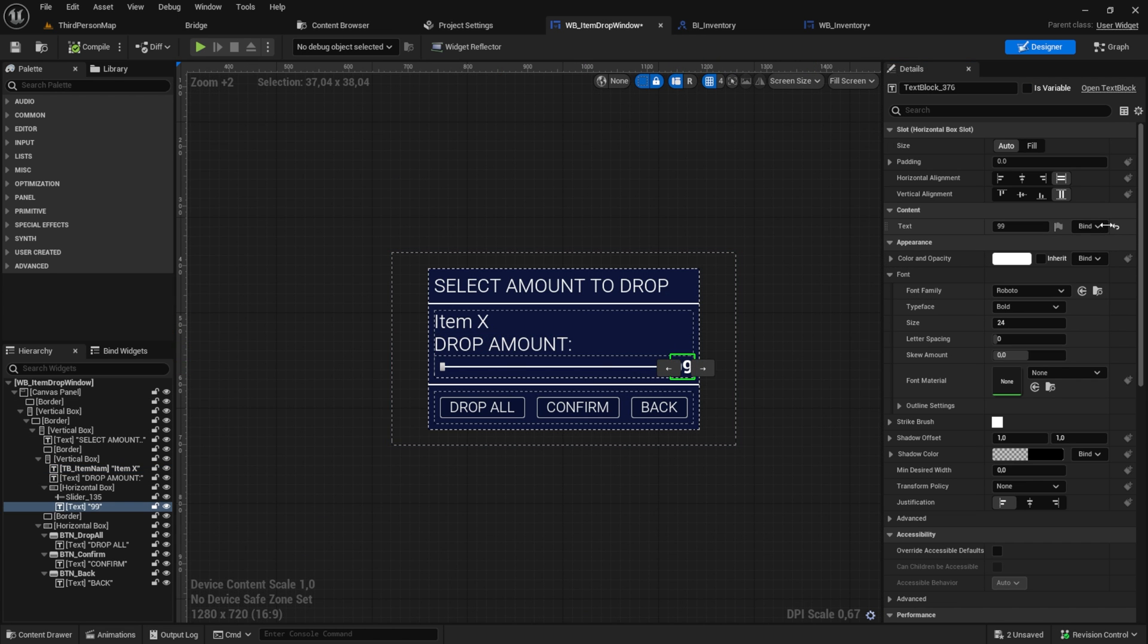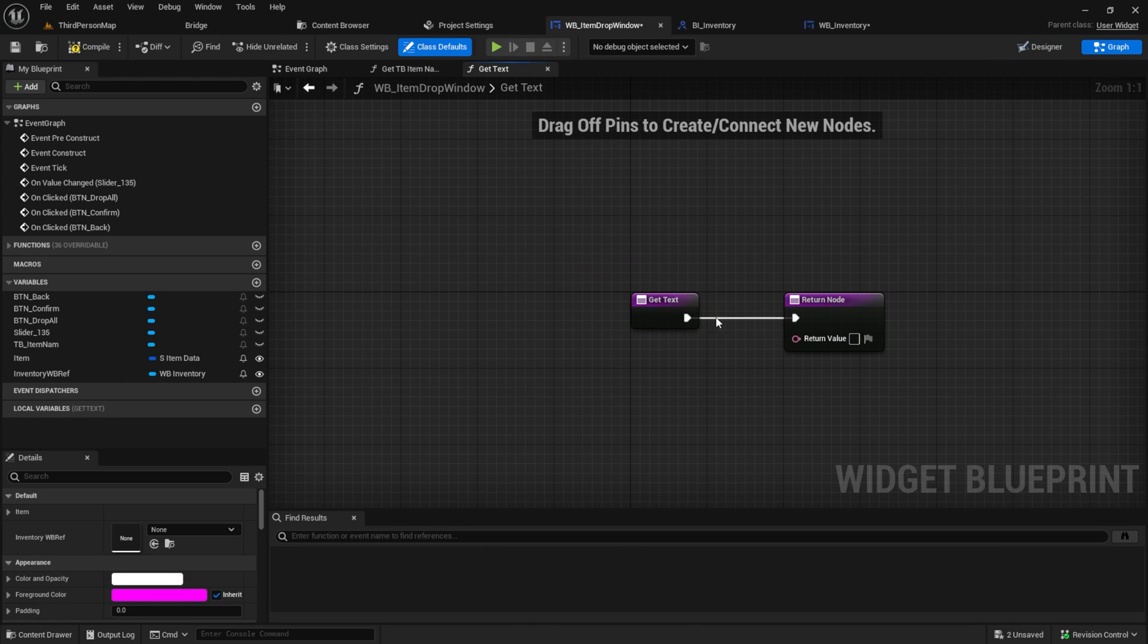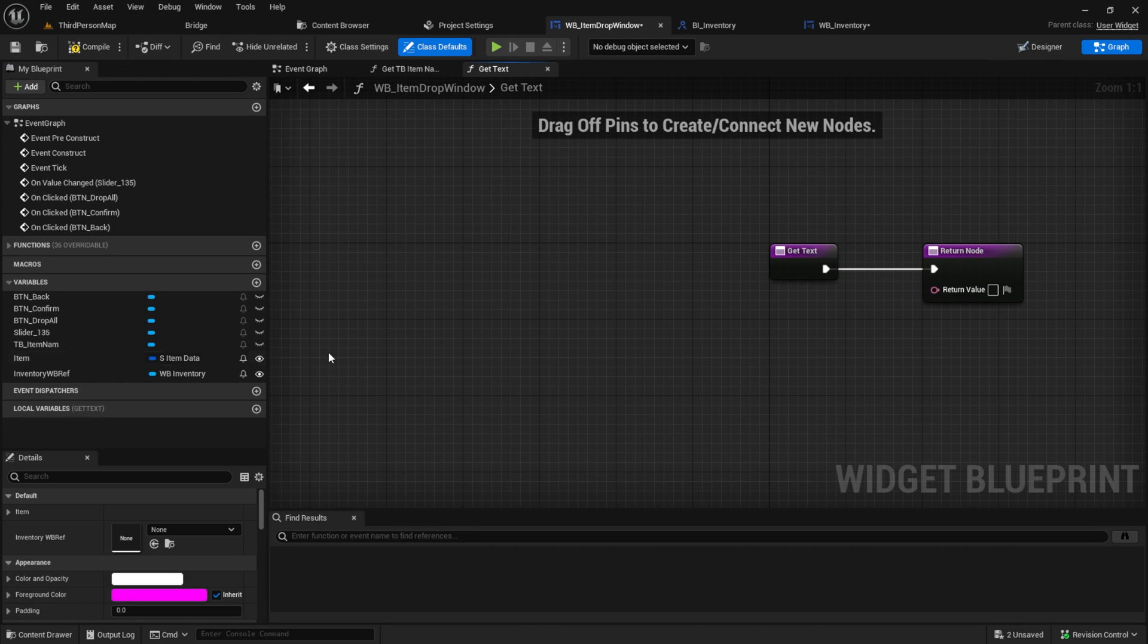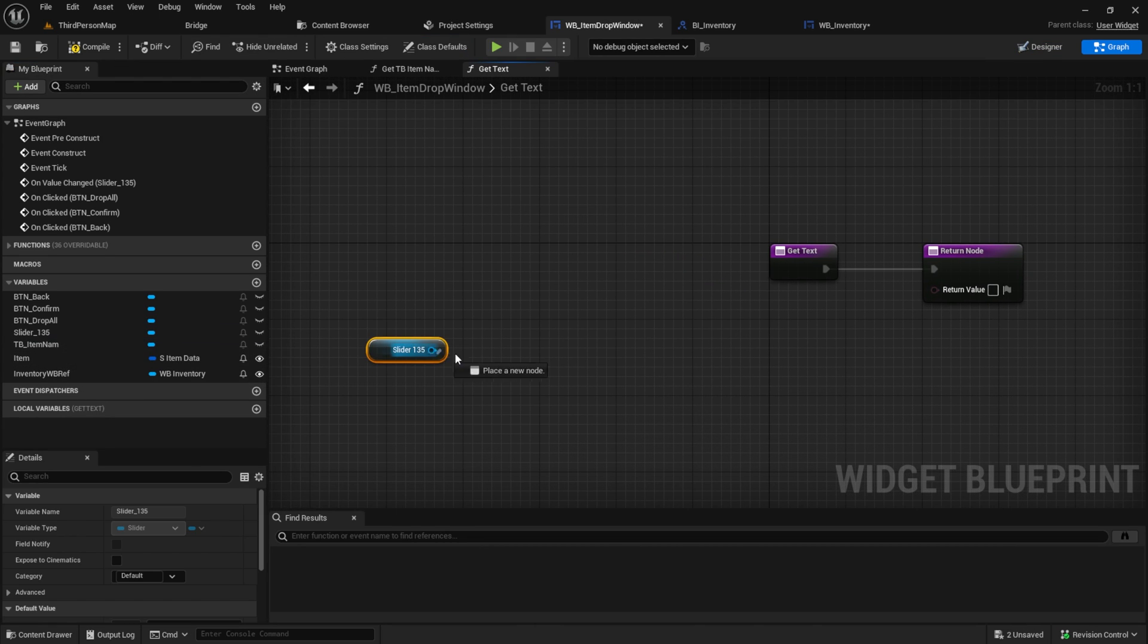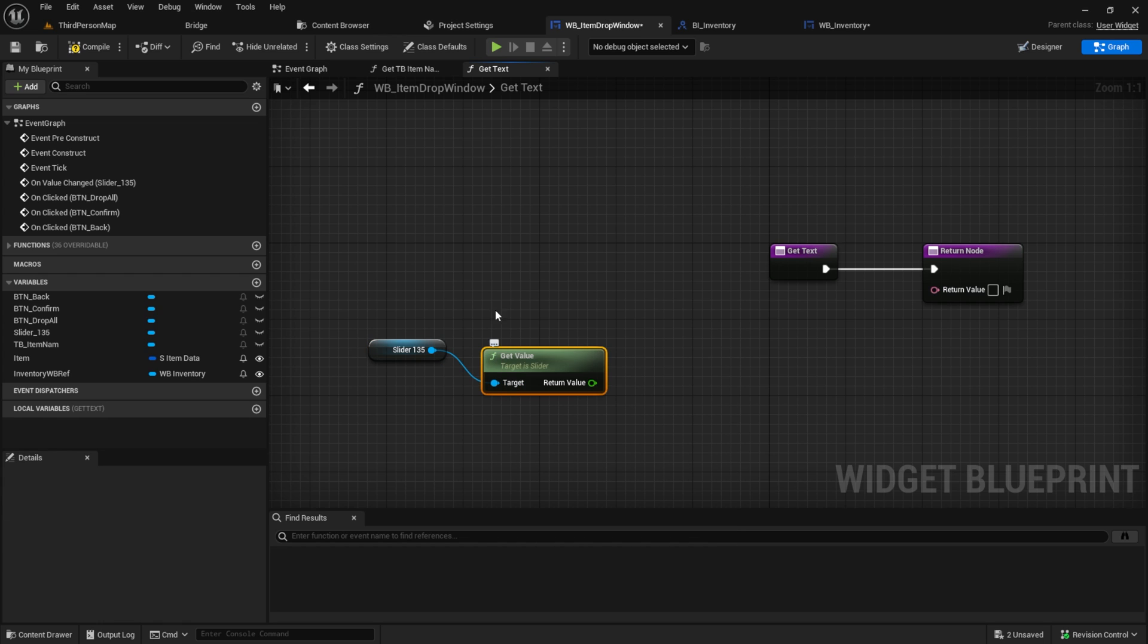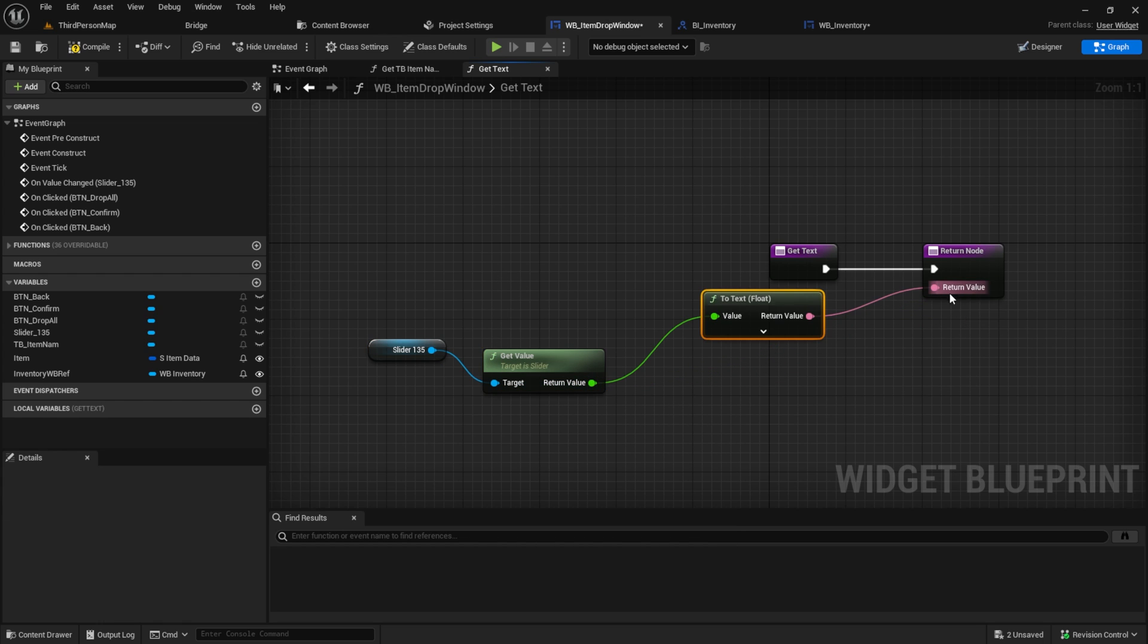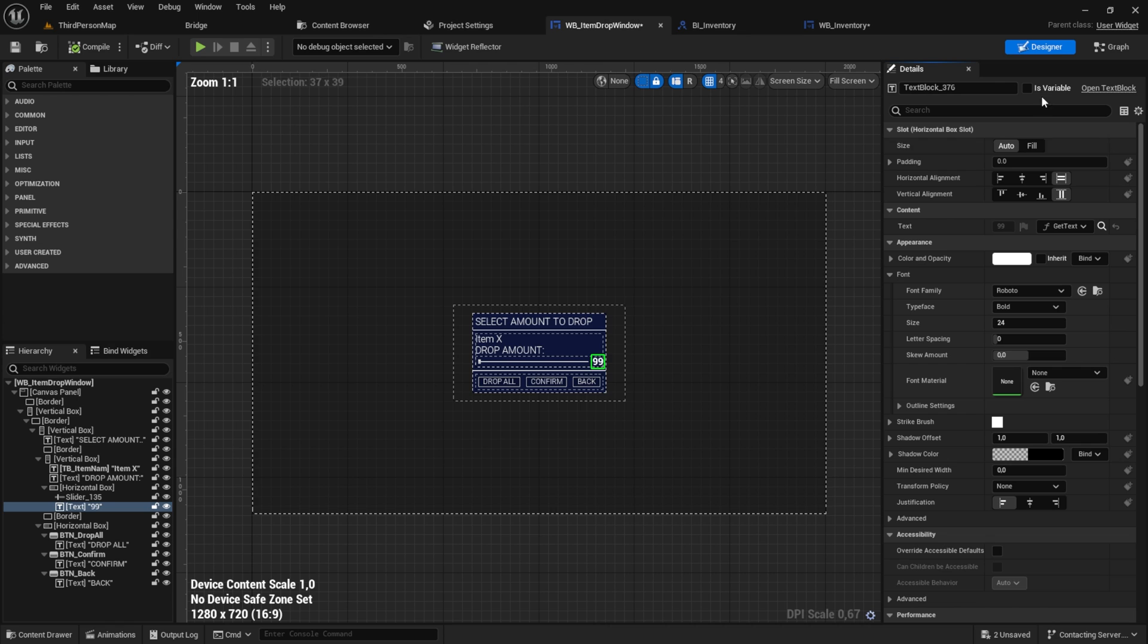For the text box near the slider, click also on create binding and get the slider in. And from that get the value. Connect it to the return value and now we are ready to test it.